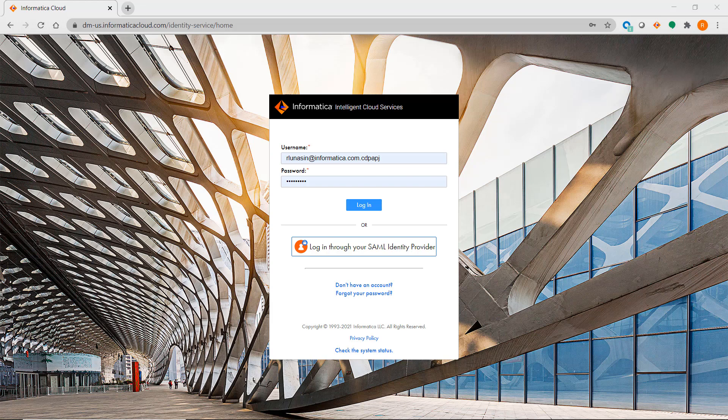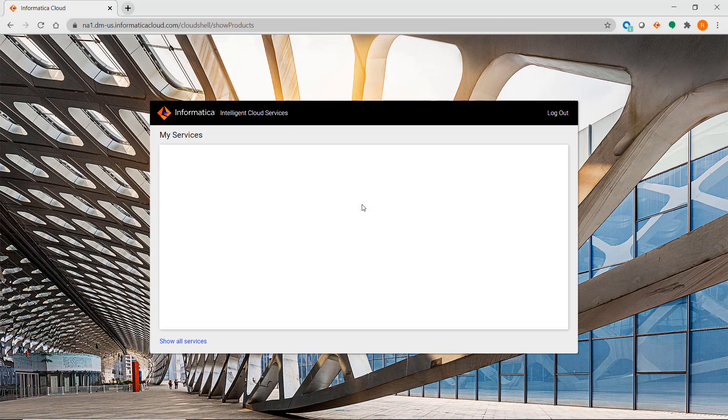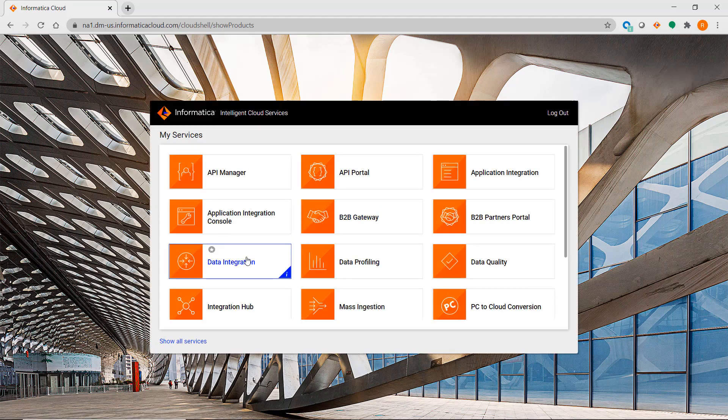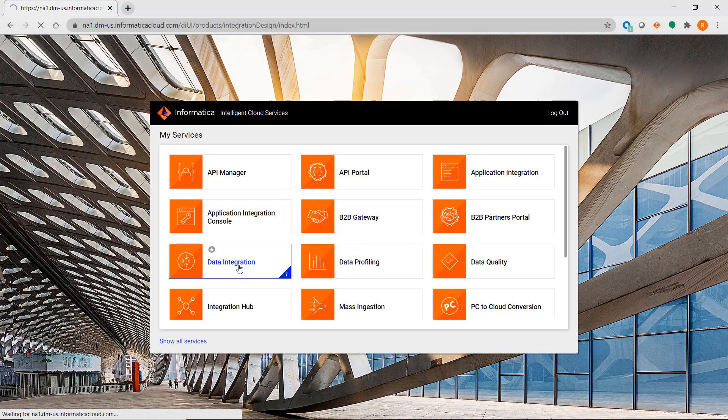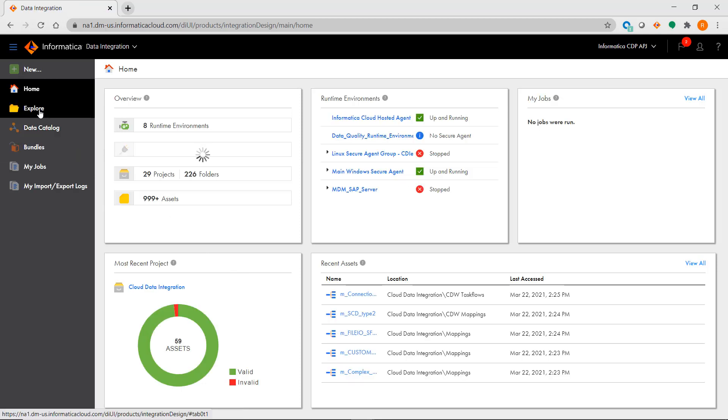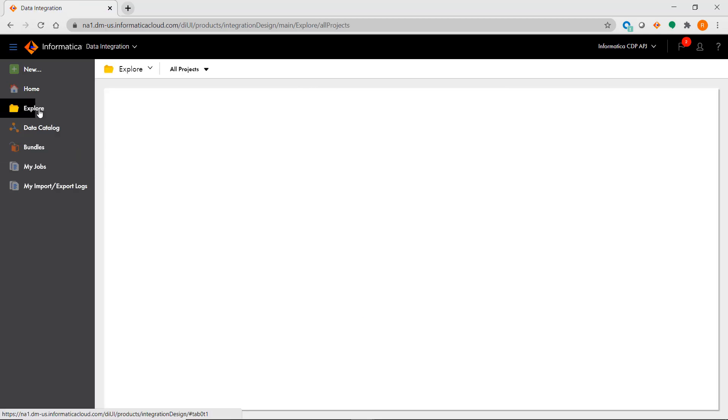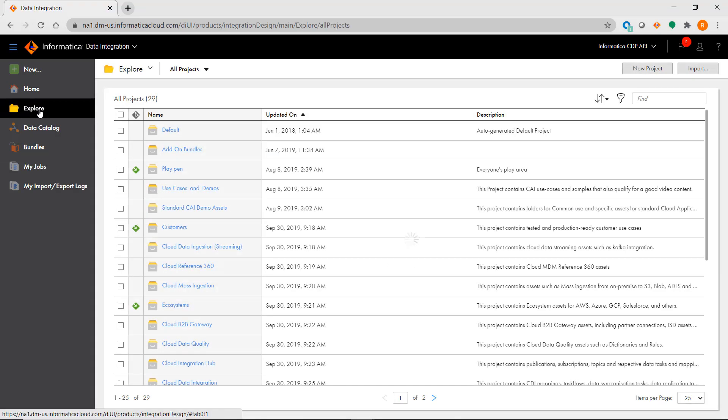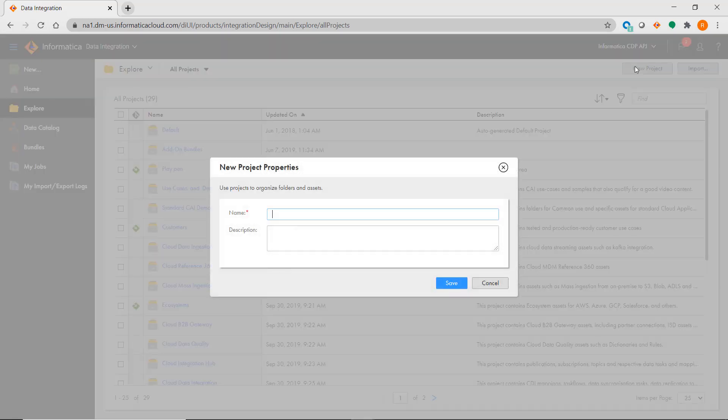Creating a project or a folder in IICS is easy. Once you log in to IICS, select Data Integration, then click on Explore where you will see all of your projects. Click on New Project and you can specify the name and description of a project that you want to create.